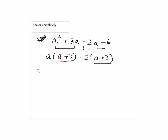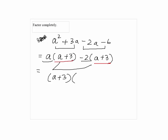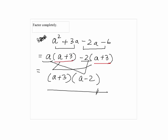Notice that these two terms now have a plus 3 in common. So we factor out a plus 3, and a minus 2 will go in the second parenthesis.